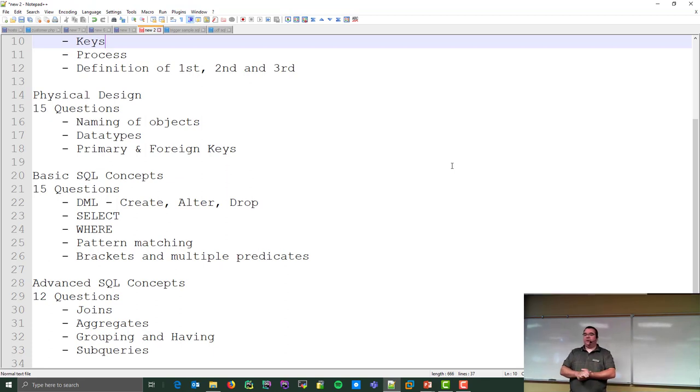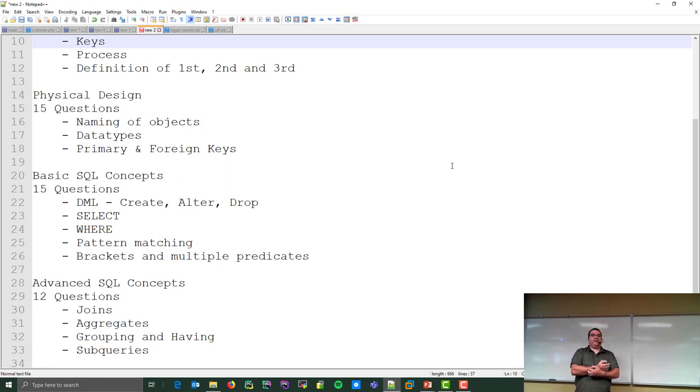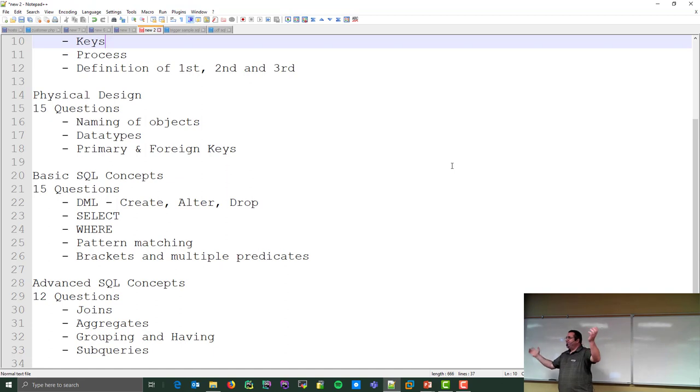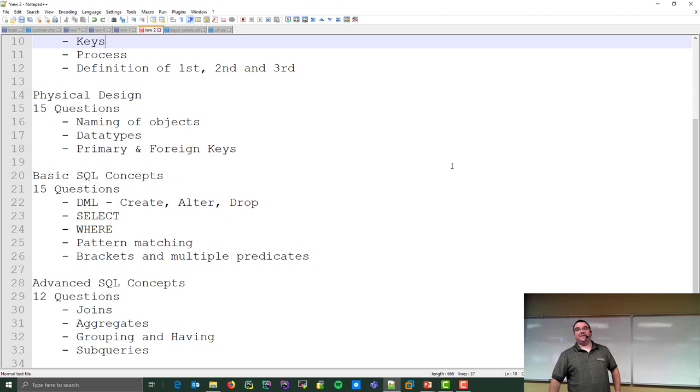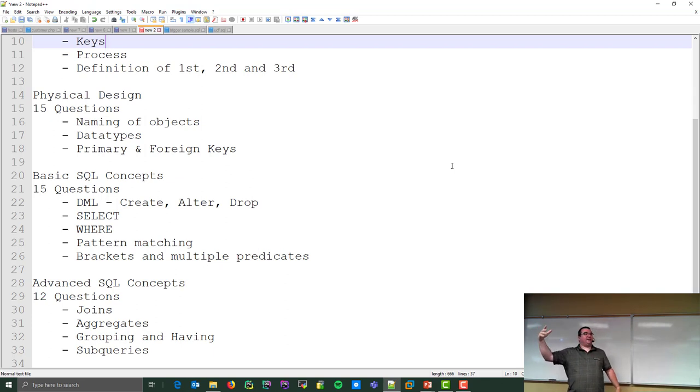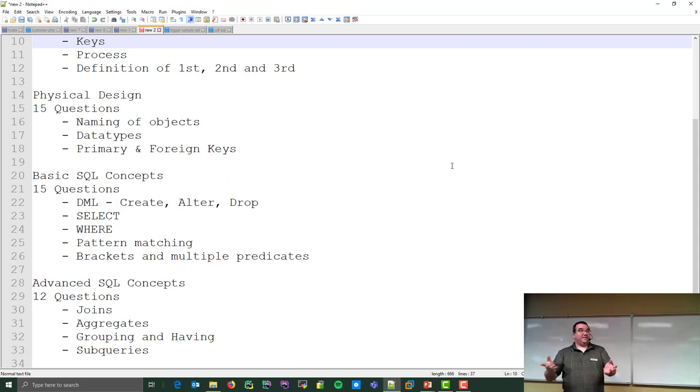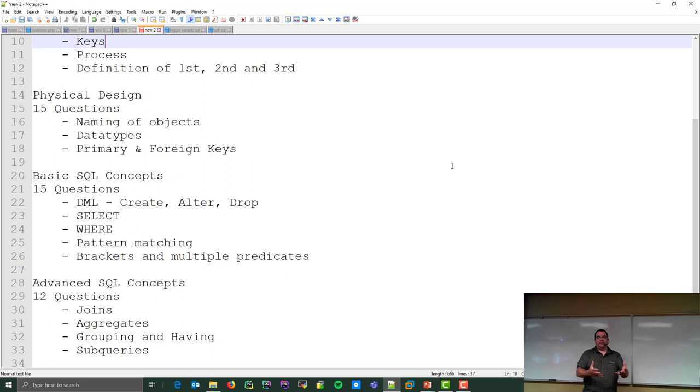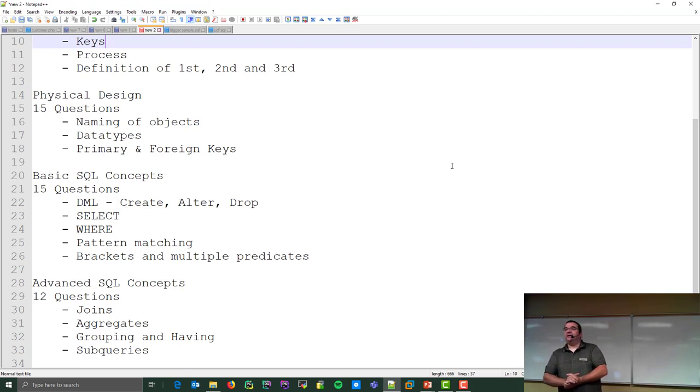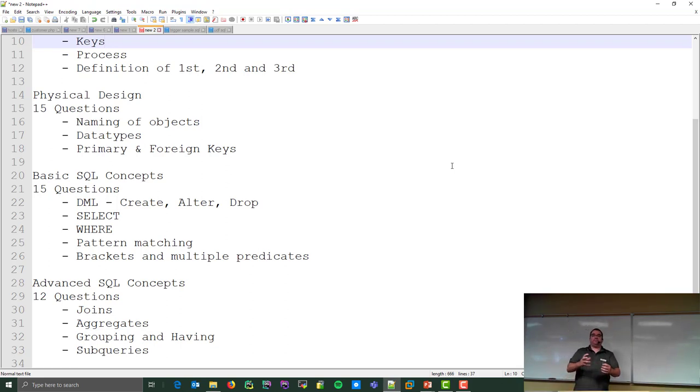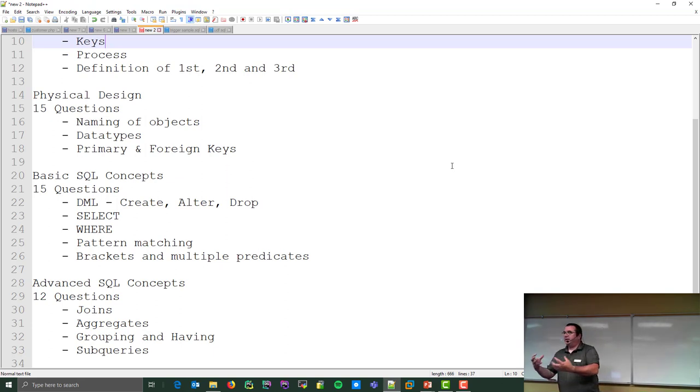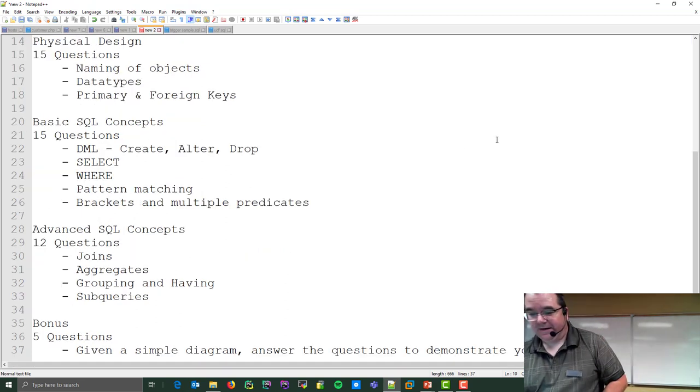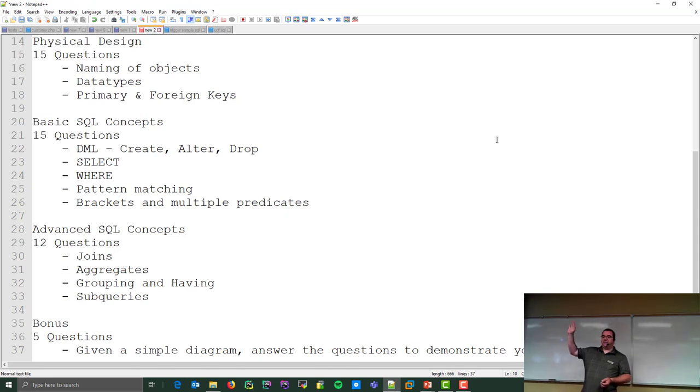Then there's physical design, 15 questions. That's the naming of objects. Data types, as in what are the common data types you'd use for things. Primary and foreign keys, as in what are they. 15 questions on basic SQL concepts. You should roughly know what your create, alter, and drop commands are and what they do. The select statement, what is the syntax of a select statement. The where clause, pattern matching, what do you do with multiple predicates. Advanced SQL concepts, 12 questions. Covers joins, aggregates, grouping and having, and subqueries.